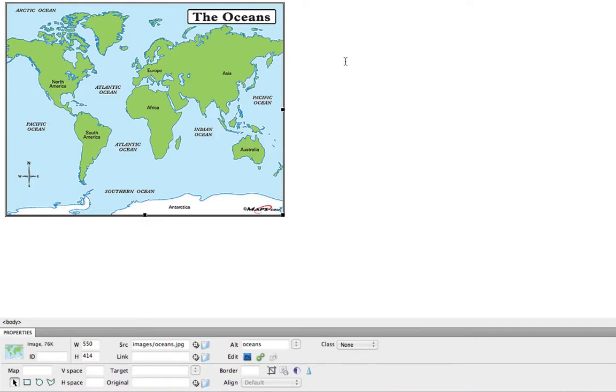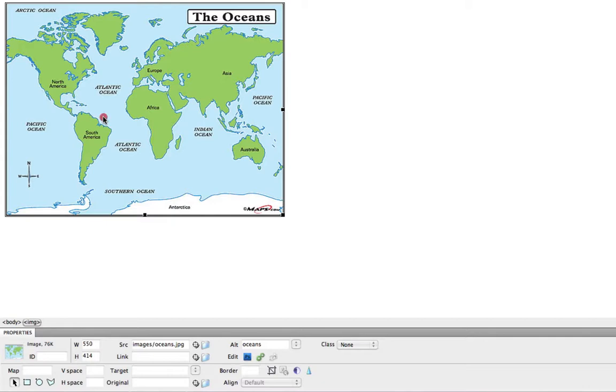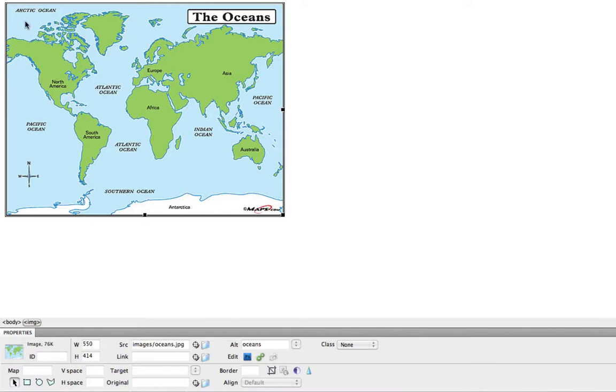In a previous video, I showed you how to create a link on an image. So if someone clicked on this picture, it would take them to a site. Now, we want this top little left corner to take them to a page, but we want this little area to take them to an entirely different page.